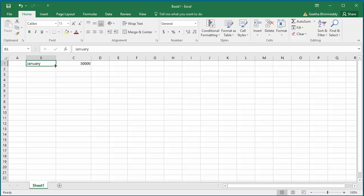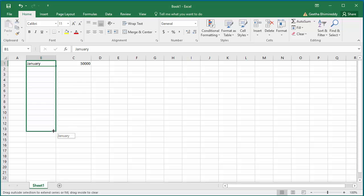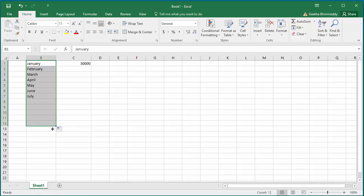Then drag the mouse down for 11 more rows. After selecting the 11 rows, release the mouse. You can see Excel fills all 11 months for you.